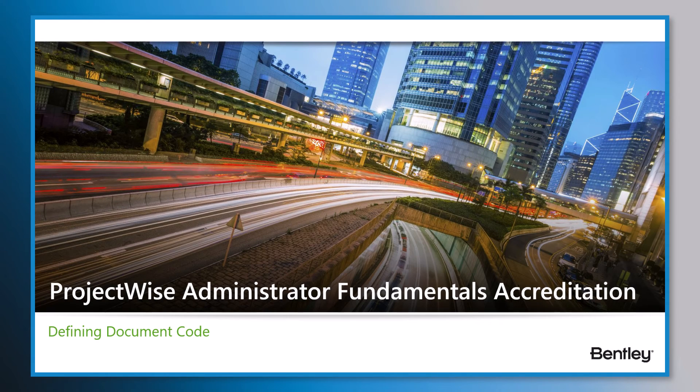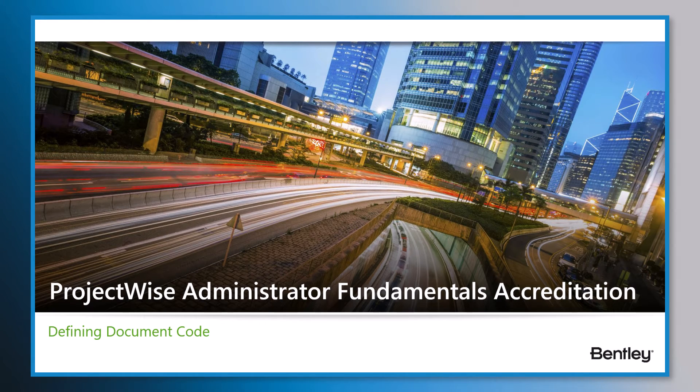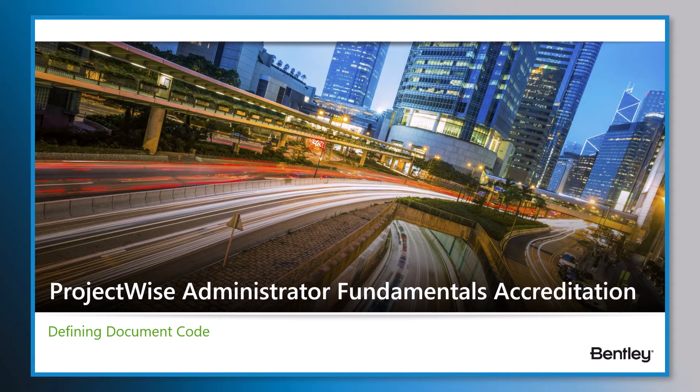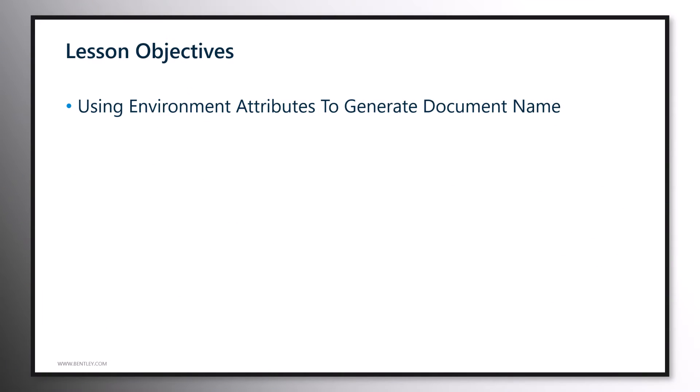Hello and welcome to ProjectWise Administrator Fundamentals Accreditation Course Defining Document Code. In this lesson, we will learn how to make use of some important environment attributes to define and generate the document name.